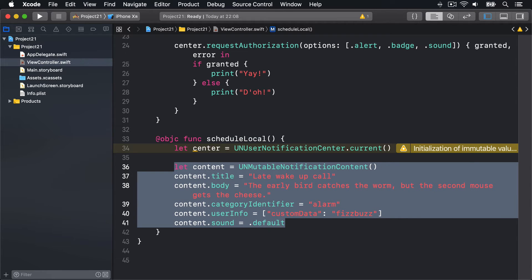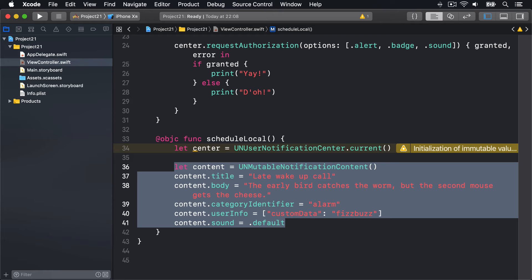That's the content of our notification. The next step is the trigger for notification, when it should be shown. There are a few of these: we could have a calendar trigger that shows the notification at an exact time, it could be an interval trigger that shows after a certain time has elapsed, or it can be a geofence that shows it based on the user's location. In this instance, we'll make a calendar notification at an exact time, 10:30 in the morning.